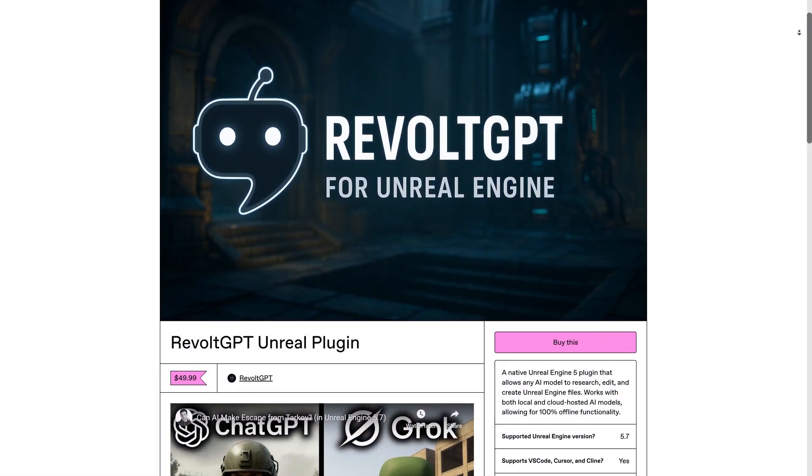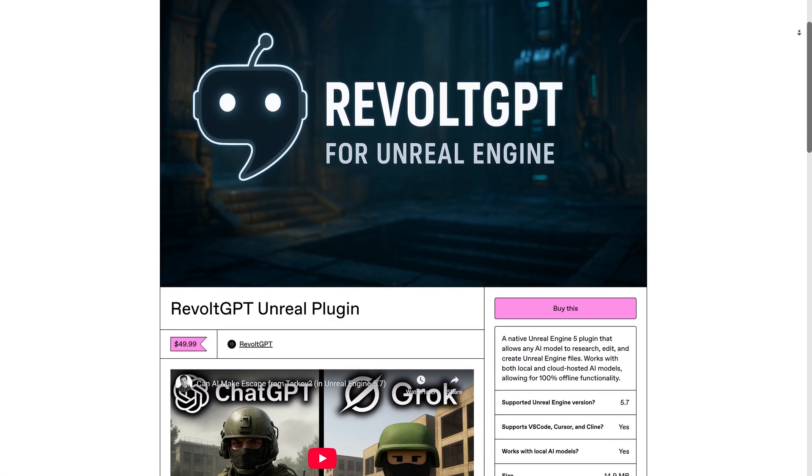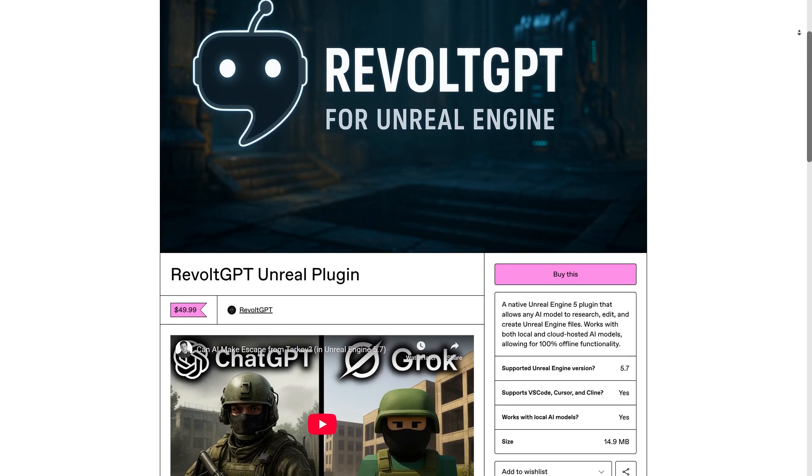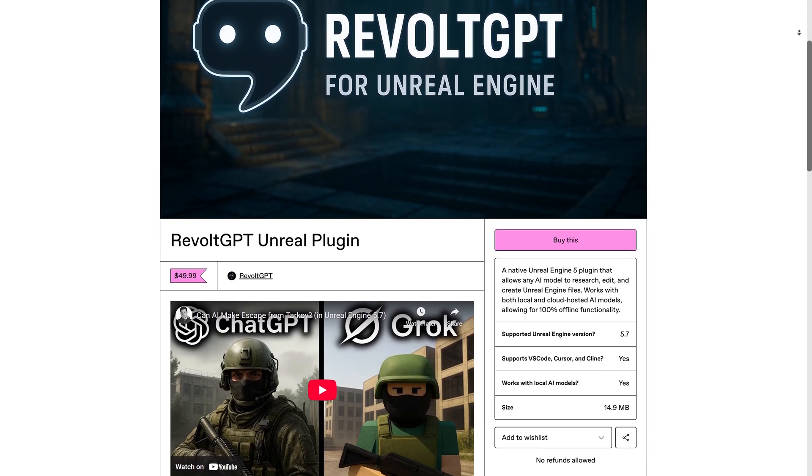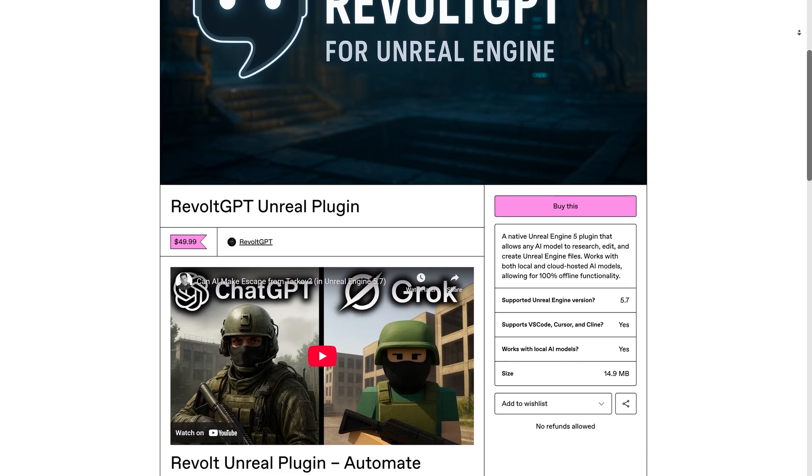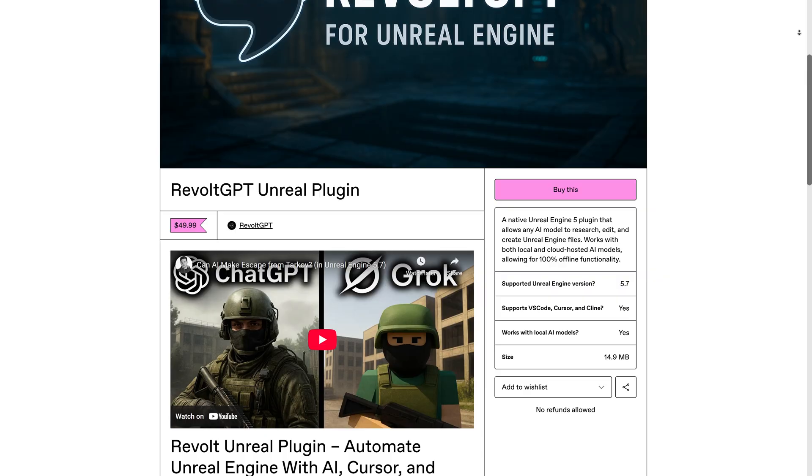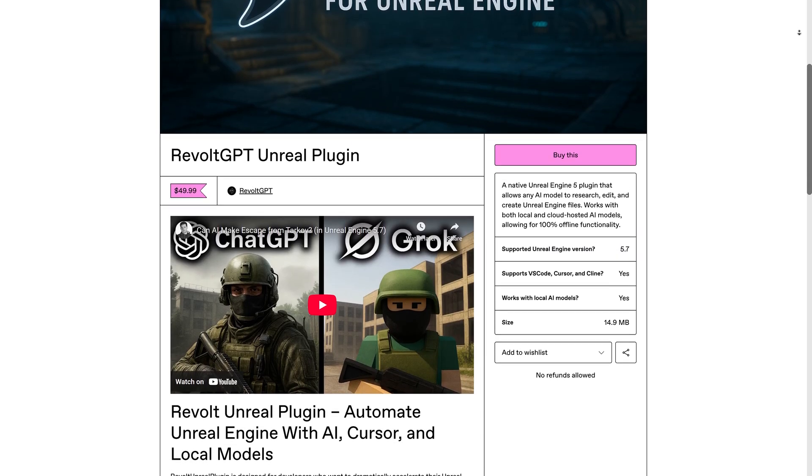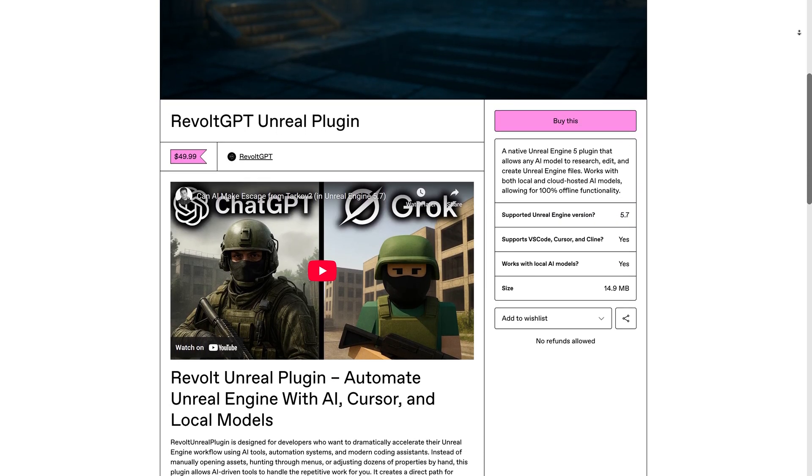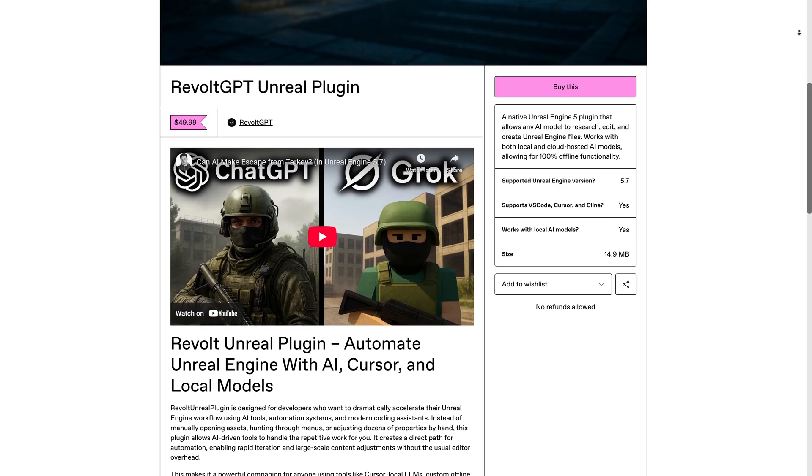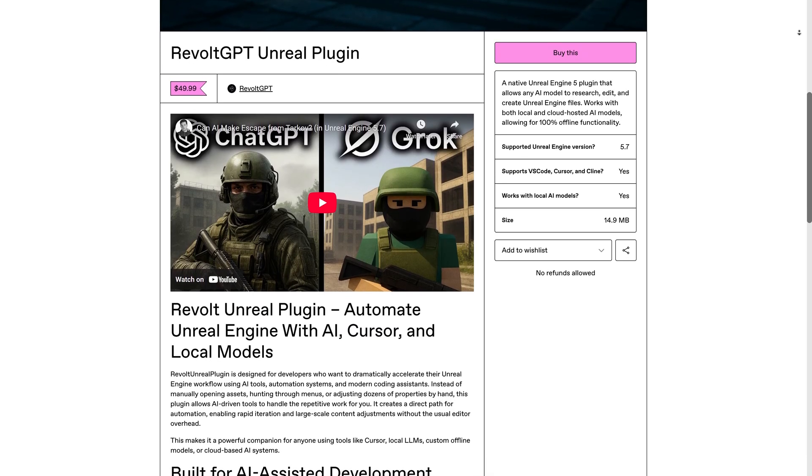So for less than the price of a first person shooter game that you don't even have the rights to, you can get a plugin that can let you vibe code your own tactical shooter game inside of Unreal Engine. And that really is the future of gaming, in my opinion.